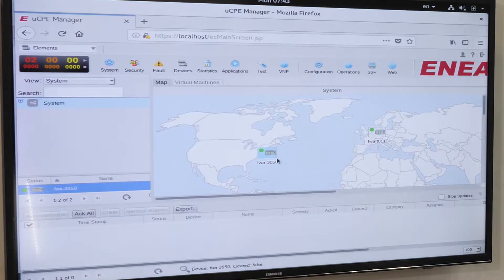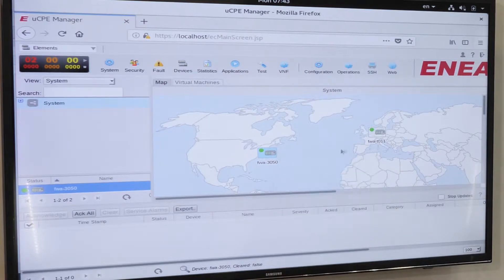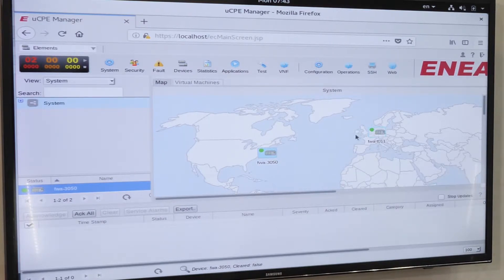Here we have an Advantech 3050 consisting of 16 cores and a T011 consisting of four cores.